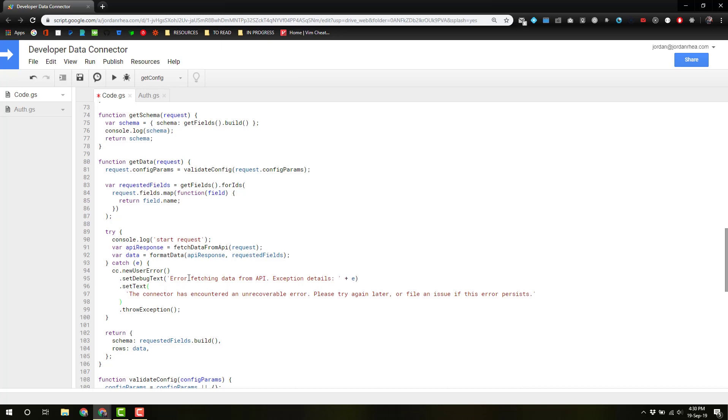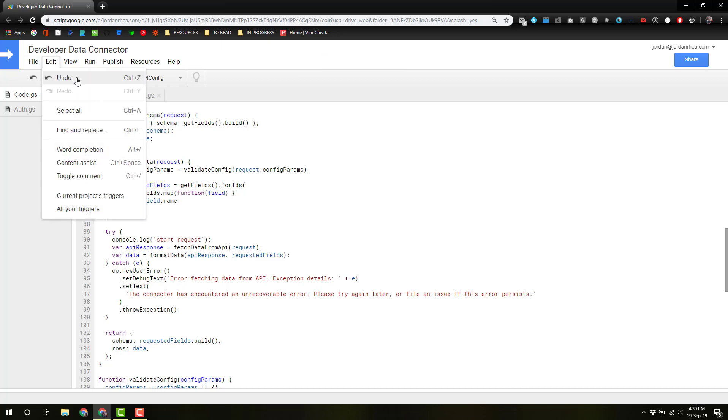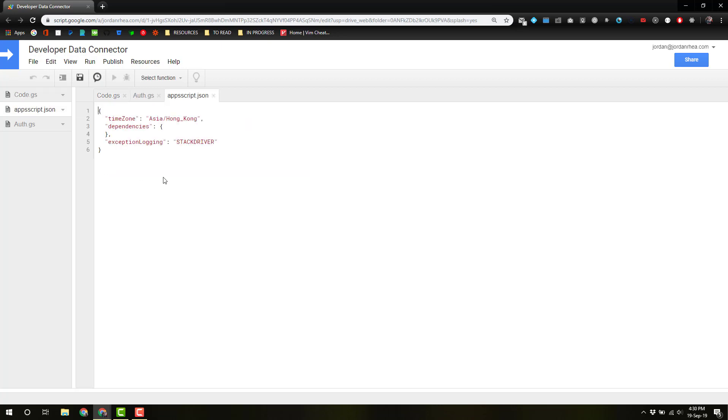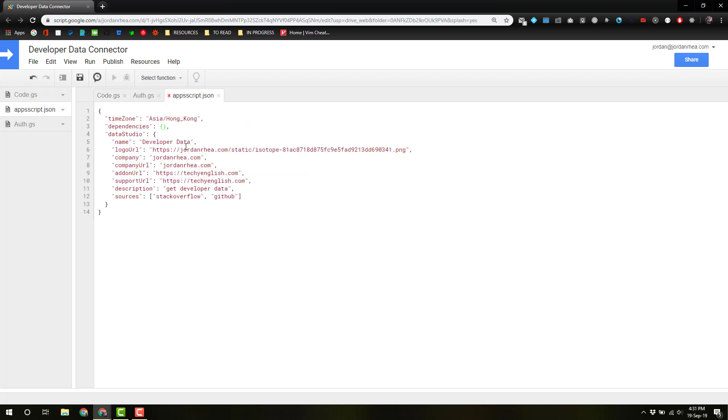So let's save that, and before we can test it out, I need to actually view the manifest file, and let me remove that, and I'm going to copy in. Okay, now that I have that copied in, we can actually deploy this manifest, and then check it in the Data Studio.